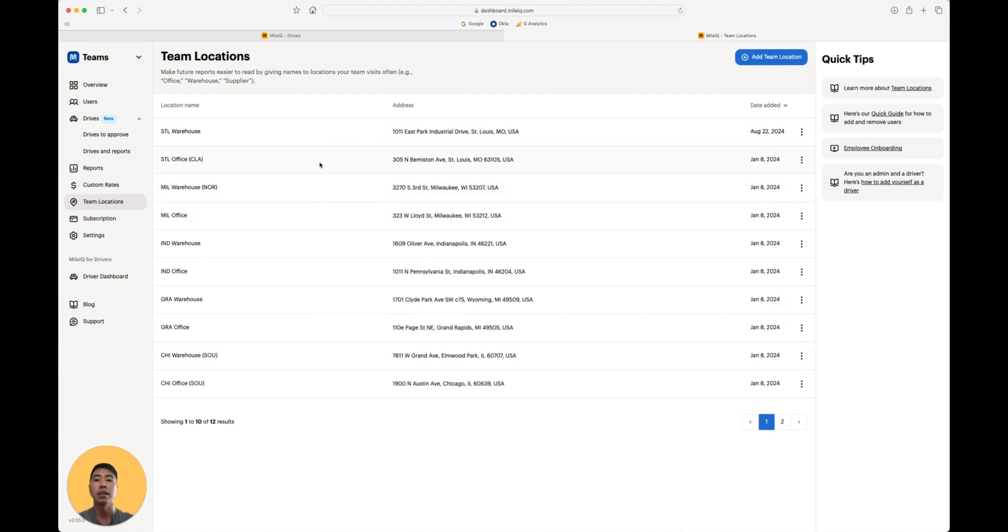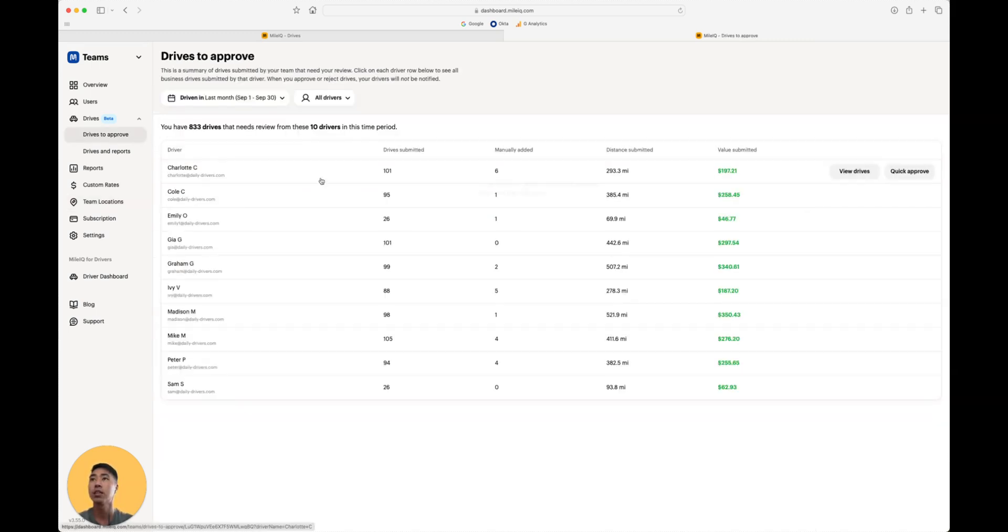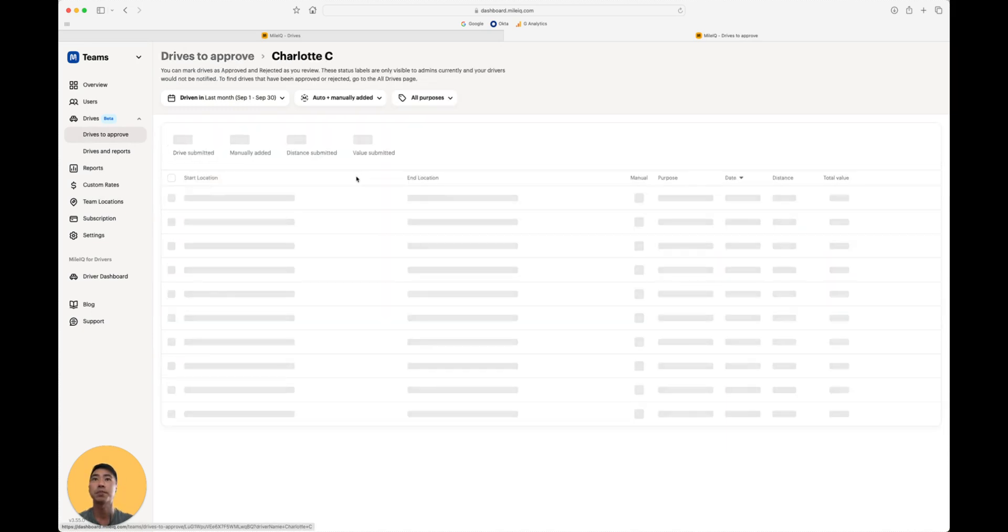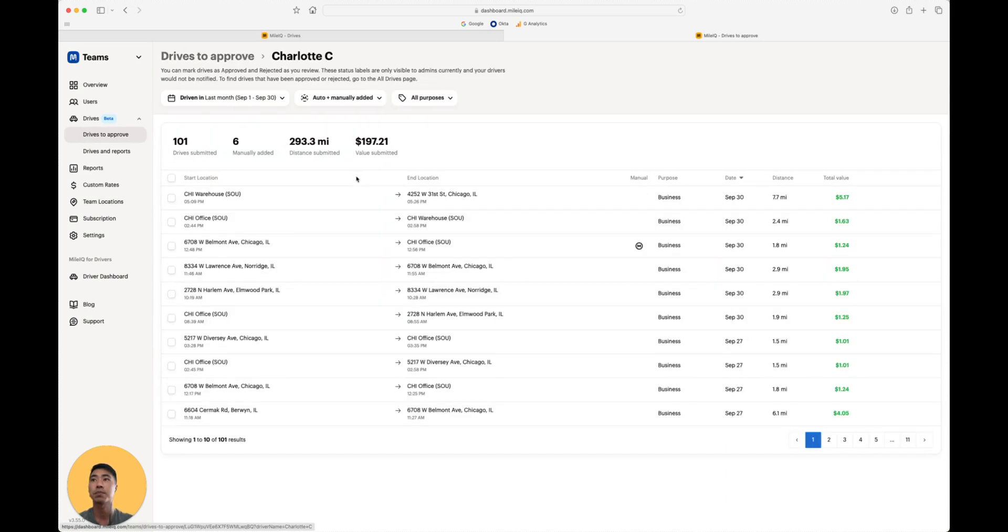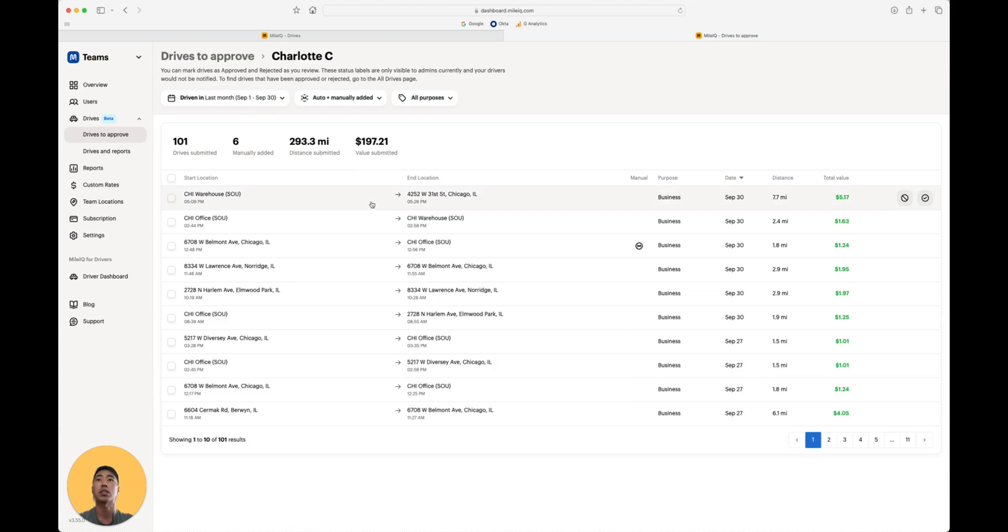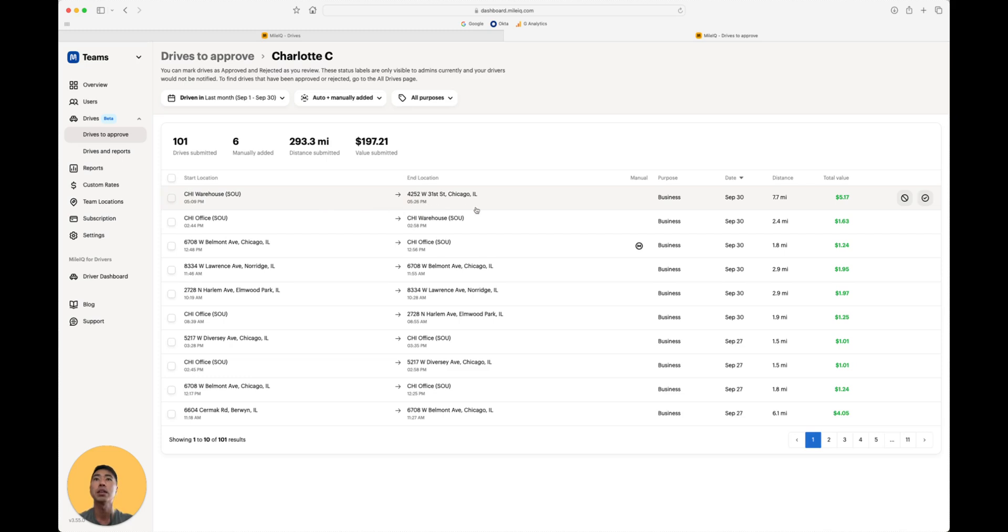Now, let's head back into the drives to approve, and let me show you an example of what that looks like. Over here in Charlotte's report, we can see that she has started in the Chicago warehouse and went to this address, from the office to the warehouse.